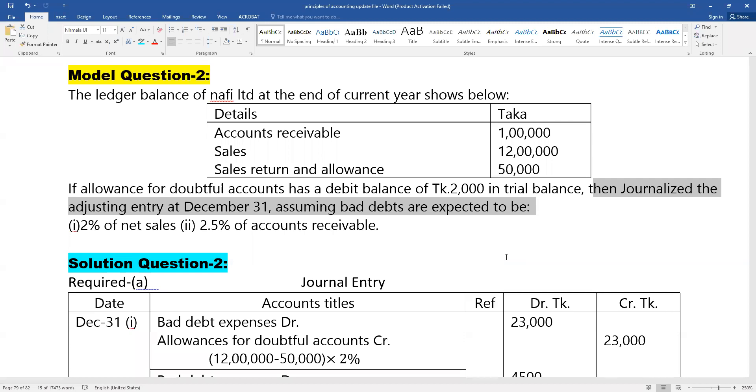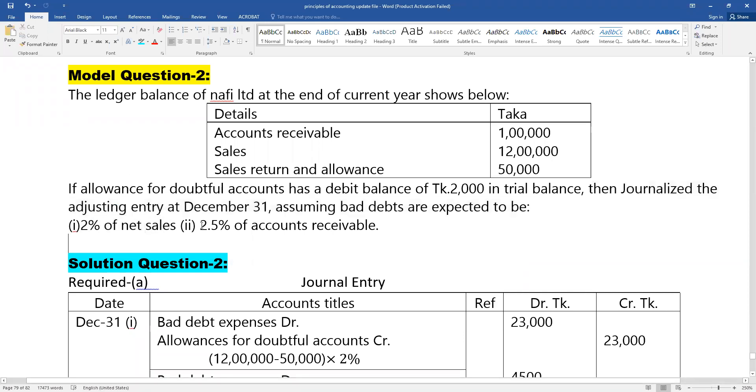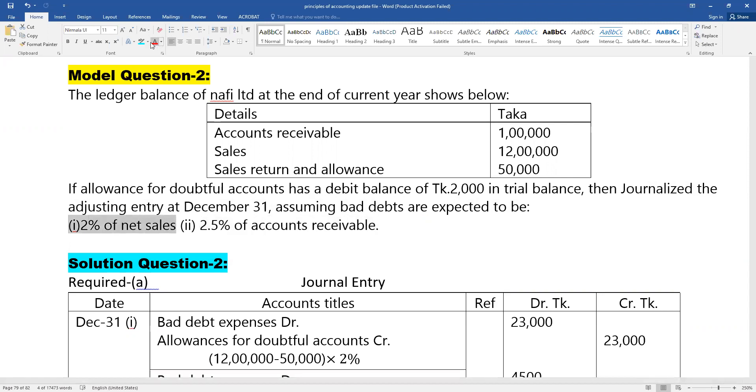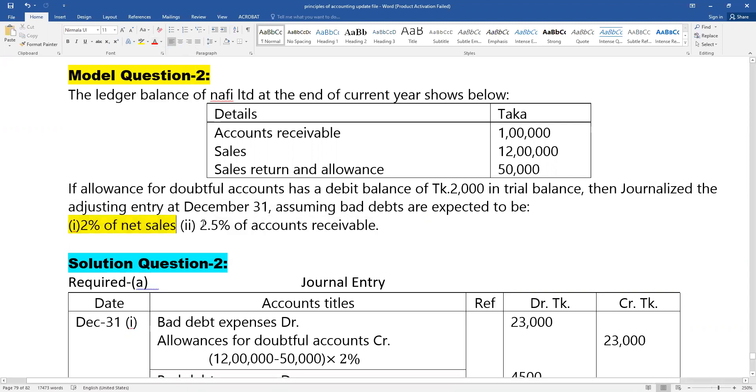The problem states 2.5% of accounts receivable is for bad debts. We need to measure and calculate this amount from the accounts receivable total.